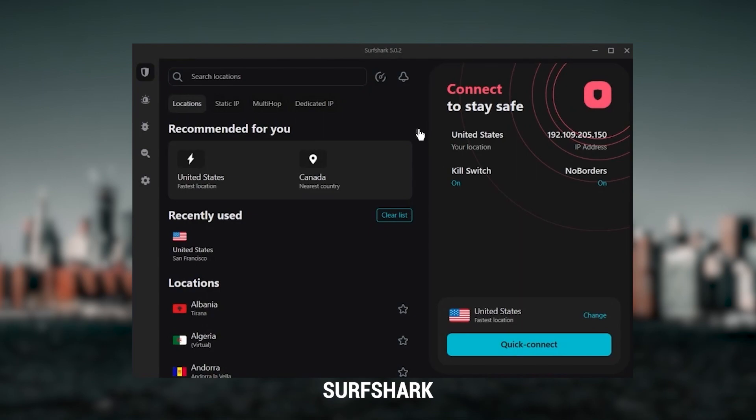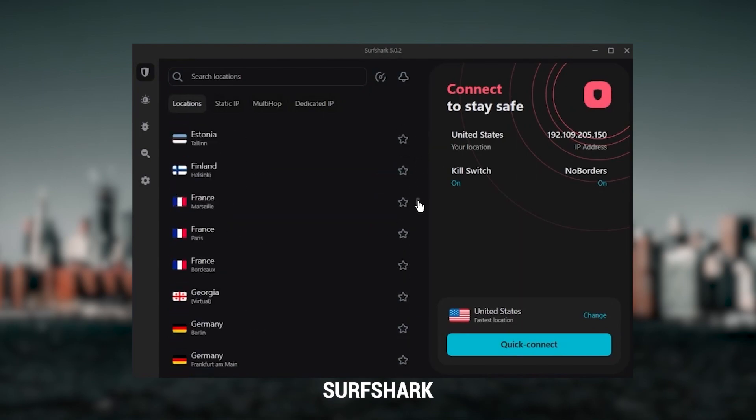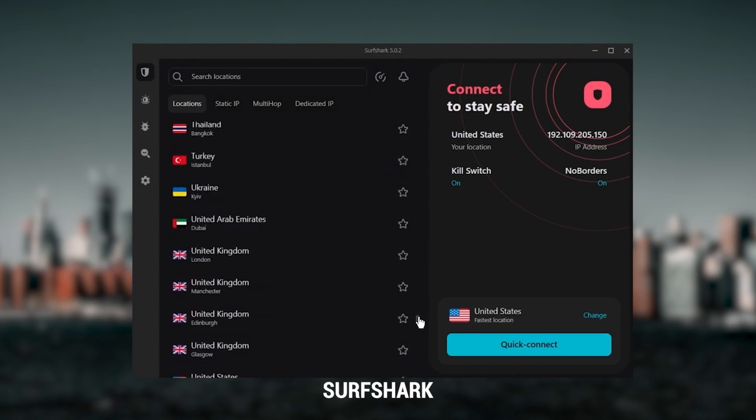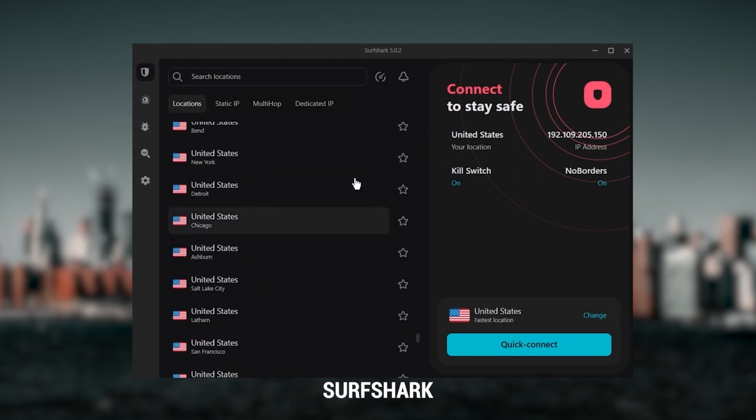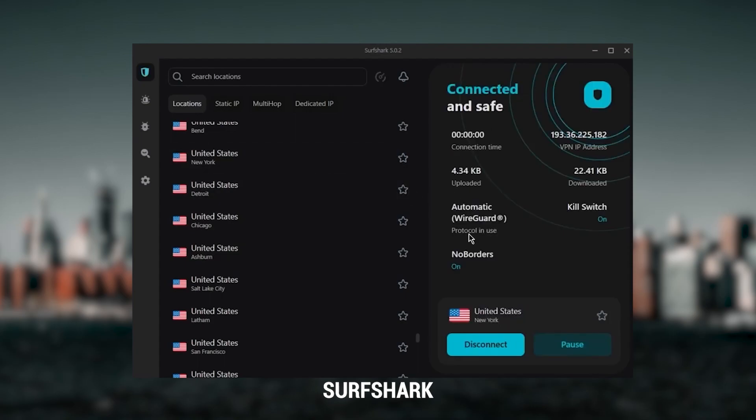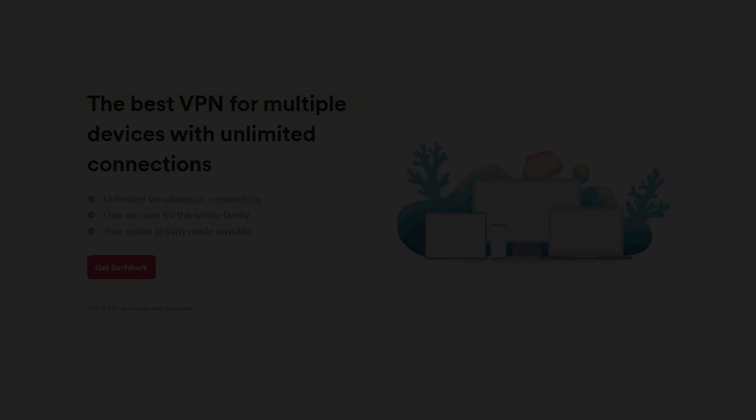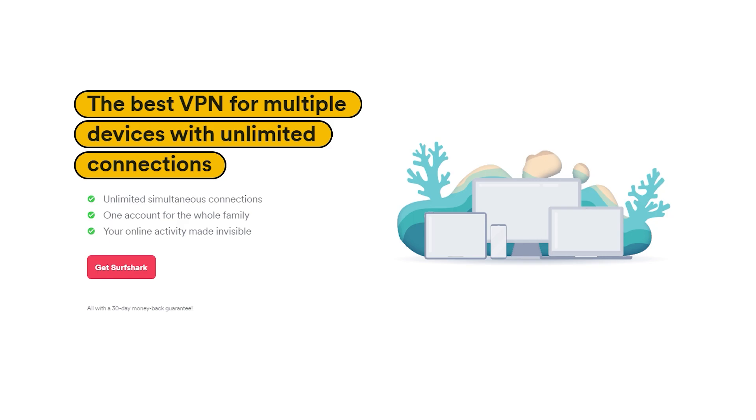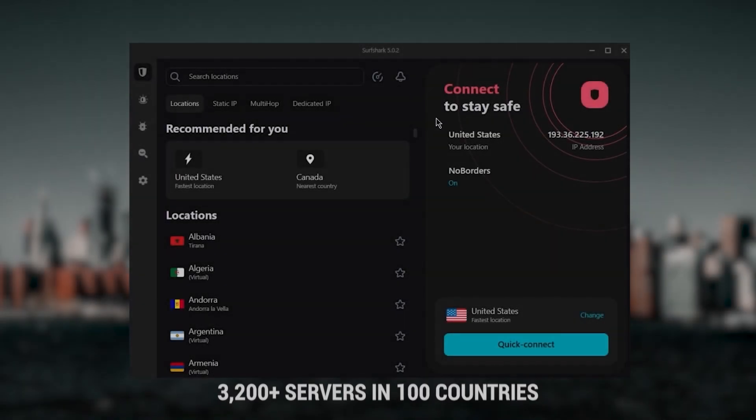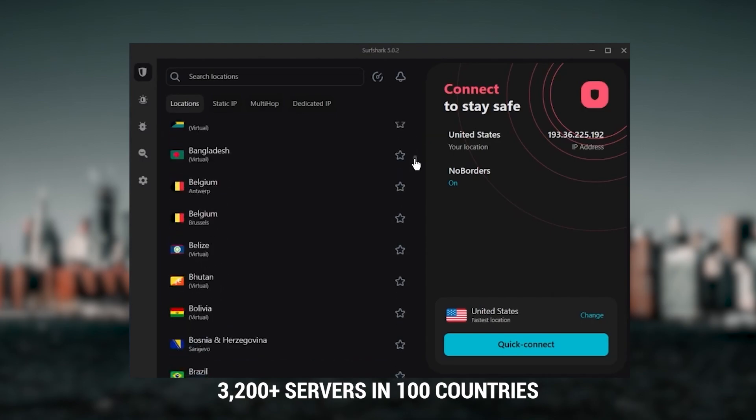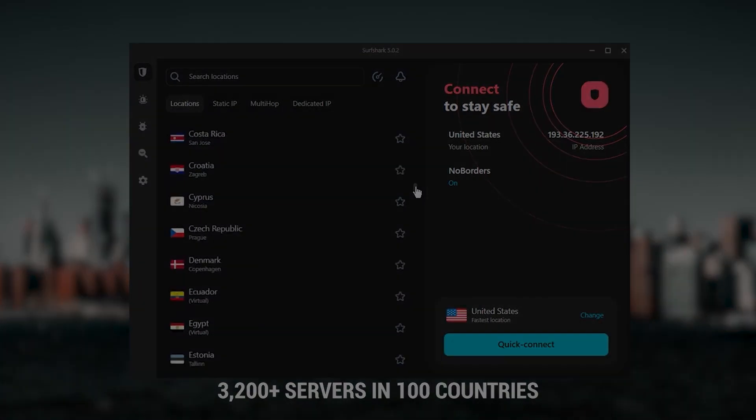And then finally, Surfshark is my best pick for the best budget VPN. And while it has all the essentials like Express and Nord, it's not quite as fast as those two. Although with Surfshark, you're allowed to virtually secure an unlimited number of devices with just one account. So it's a great option if you don't want any simultaneous connection limits. You also get over 3,200 servers in 100 countries, which is a lot.